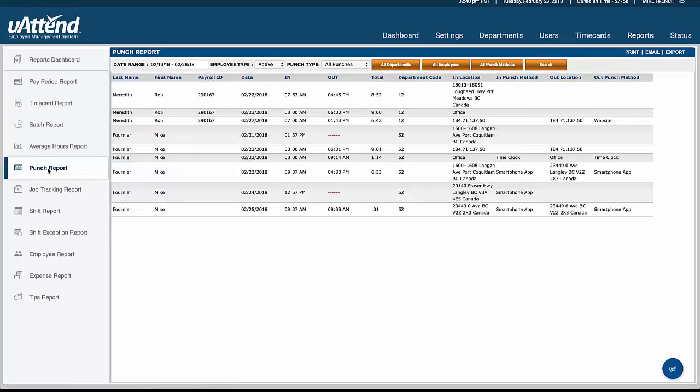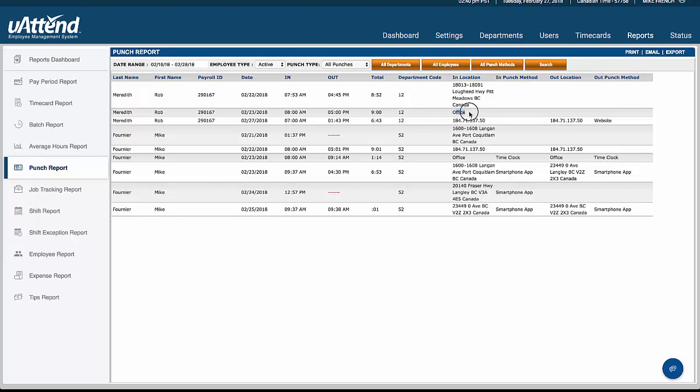In terms of the punch report, this is telling us not only what time somebody's clocked, but also where that clocking was received. So in this case, this clocking was done from a smartphone, and it was done at this address. This clocking here was done on the time clock that we call office, whereas this clocking here was done on a computer using that IP address. And you'd have any combination of all of those used to clock and enter people's data.